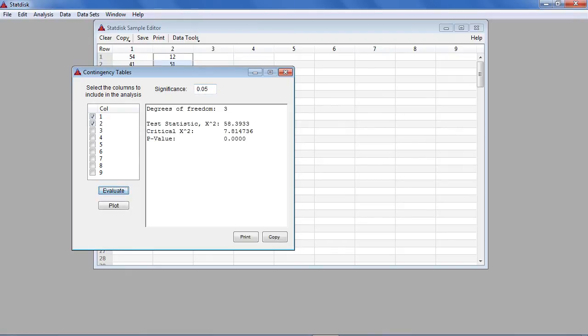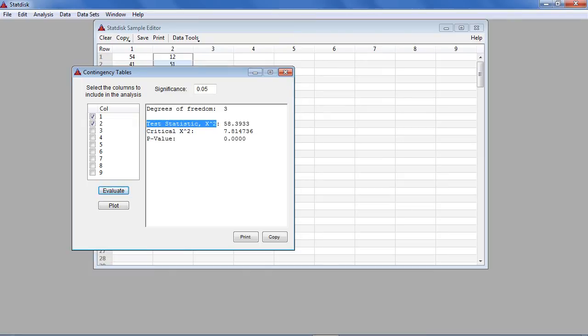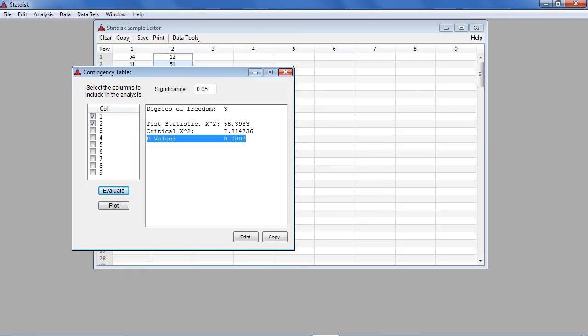Click Evaluate and the results are displayed as shown. In this example, the test statistic equals 58.393 rounded and the p-value equals 0.000 rounded. Because the p-value is less than the significance level of 0.05, we reject the null hypothesis of independence between success and treatment.